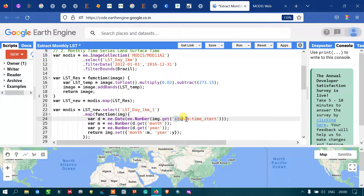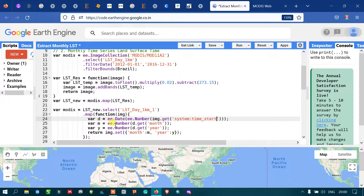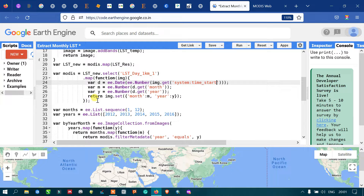For variable 'M' we reference the month using 'ee.Number(d.get("month"))', and similarly variable 'Y' references the year. The image is returned with month and year properties. Essentially we are converting from the default system time start format to a calendar-based date, month, and year representation.